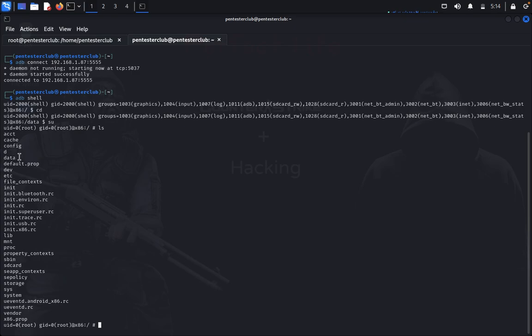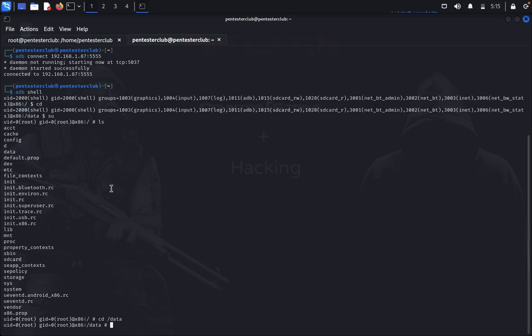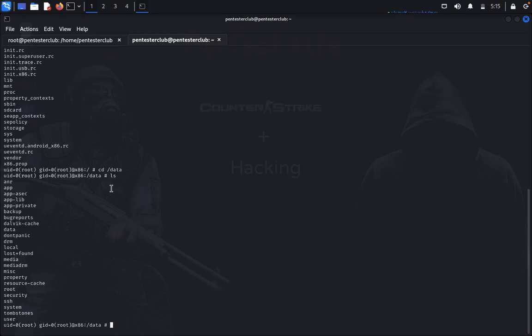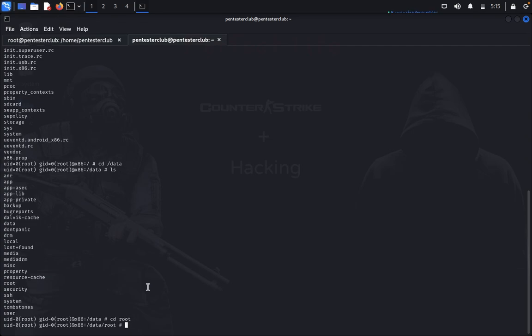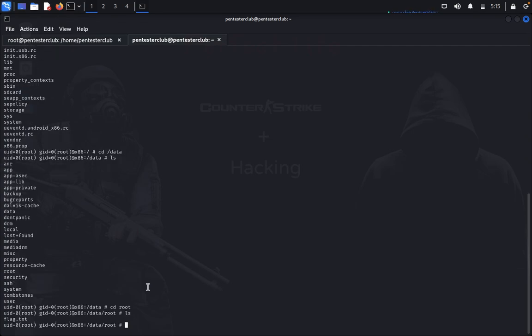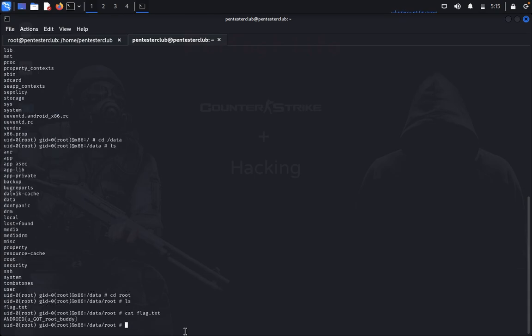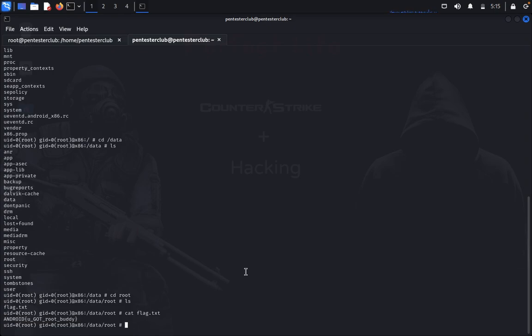You need to find data. Type cd data. You come into the data directory. Type ls again. From data, you need to look for root. Type cd root. Type ls. You got it - flag.txt. Type cat flag.txt. You can see here: Android, you got the root buddy. You have successfully done the privilege escalation on the Android machine.